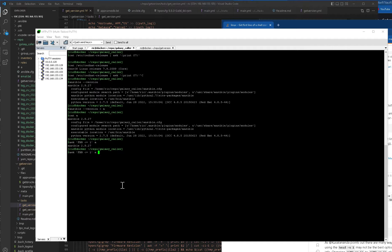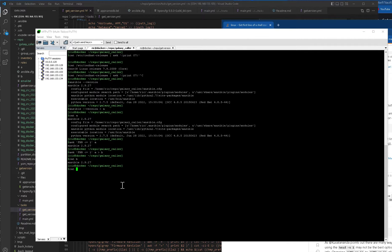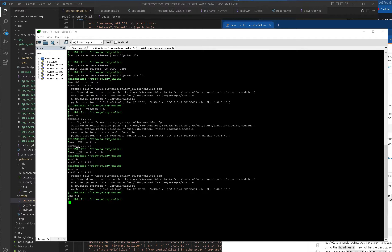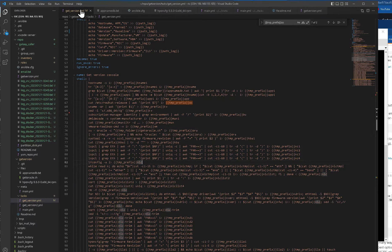You put it in another variable so you get a single line, unlike the raw multi-line output. We don't need the raw one. The main command is `ansible --version`.